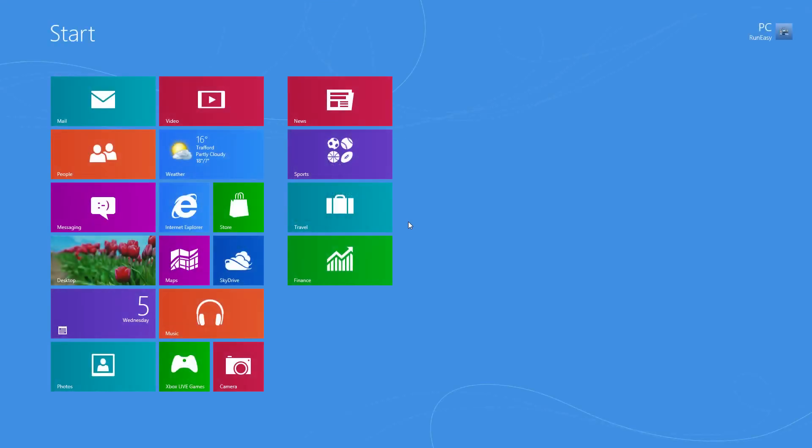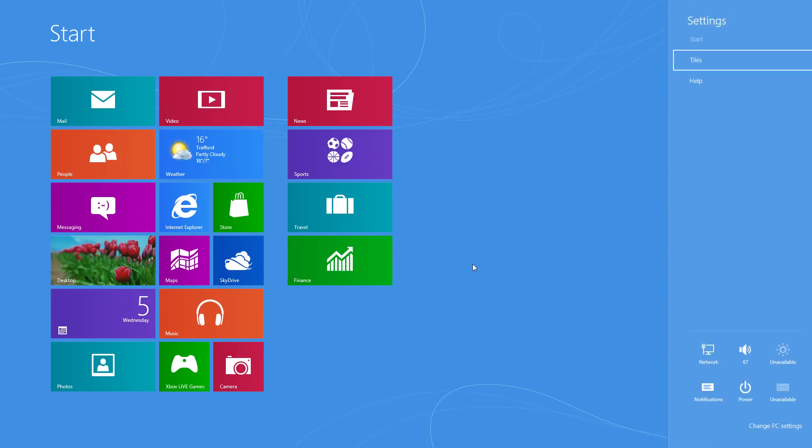So the first thing that we need to do is hold down the Windows key and press I, which brings up the settings charm.